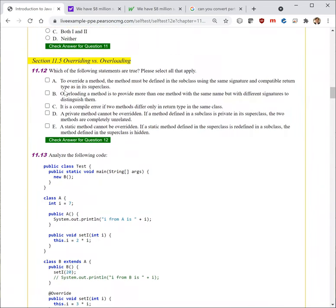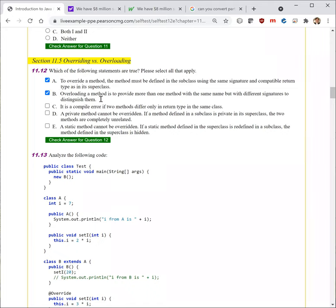Next question. Which of the following statements are true? 'To override a method, the method must be defined in the subclass using the same signature and compatible return type as in the superclass' — yes. 'Overloading a method is to provide more than one method with the same name but with different signatures' — that's right. 'It's a compile error if two methods differ only in return type in the same class' — that's true. 'A private method cannot be overridden' — that's true. 'A static method cannot be overridden' — that is also true. So all are true.